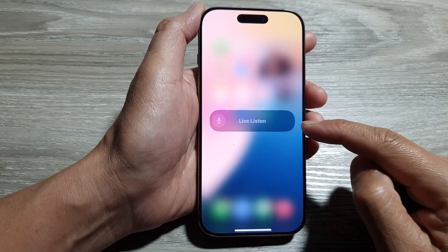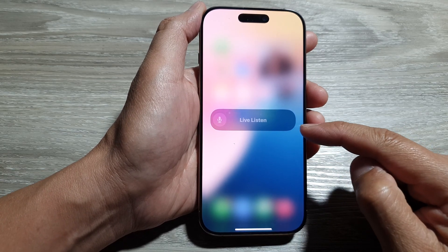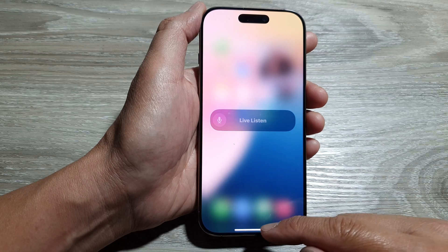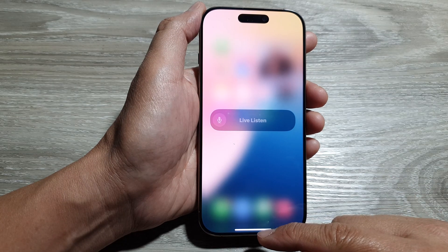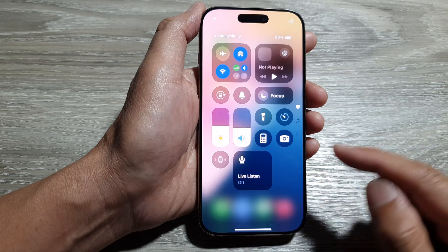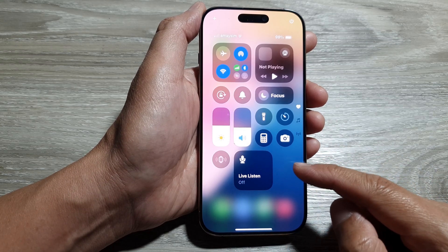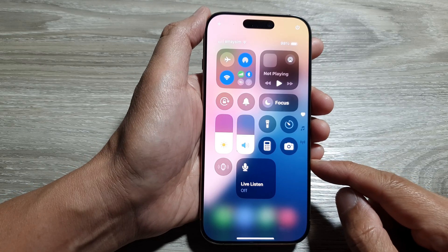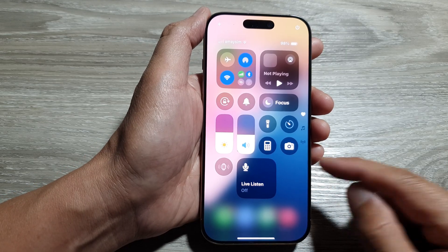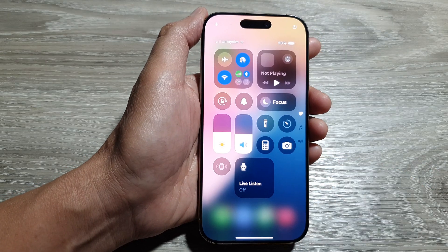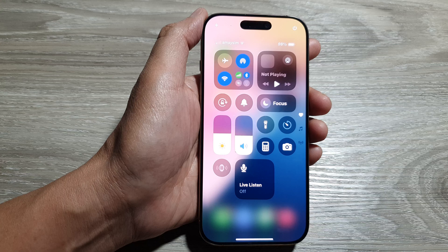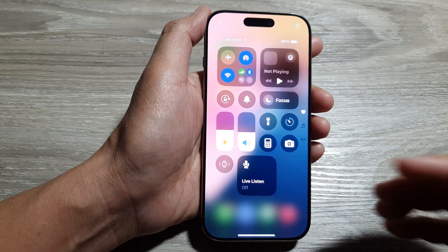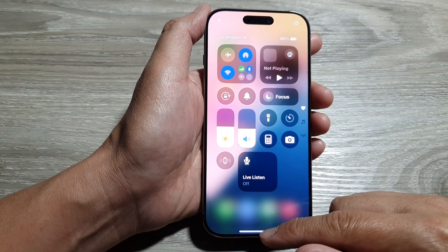So if you happen to have the same issue, what you want to do is check and make sure your AirPods or earphones are connected to your device. Sometimes they are connected to a different device, and hence Live Listen will not work on your iPhone.